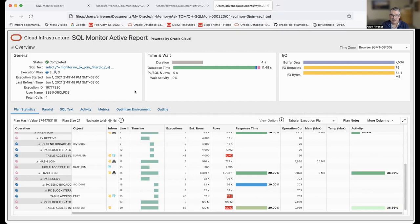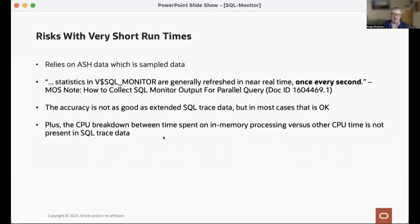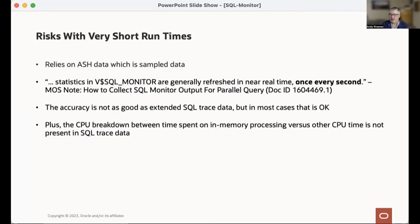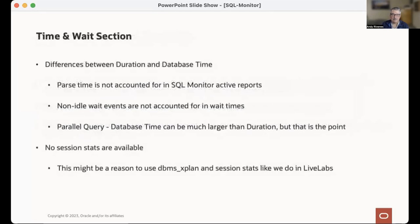In most cases you can ignore it, it's fine. But there are still cases where a SQL trace file for very short running queries may be more valuable than SQL Monitor — other than getting the execution plan, actual rows, all that will be fine, but the timings themselves may be somewhat fuzzy.